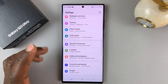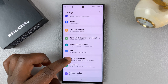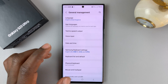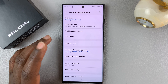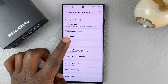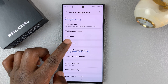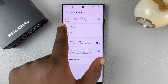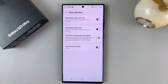On a Galaxy phone, you need to go to General Management. Basically, what you're trying to do is go to the date and time settings. So under General Management, go to Date and Time, and then make sure you set date and time to automatic.